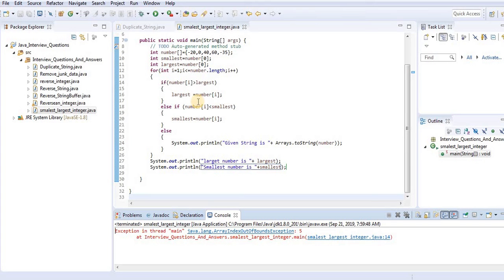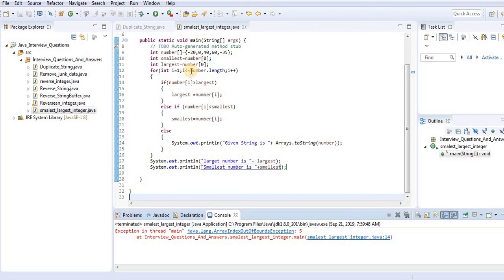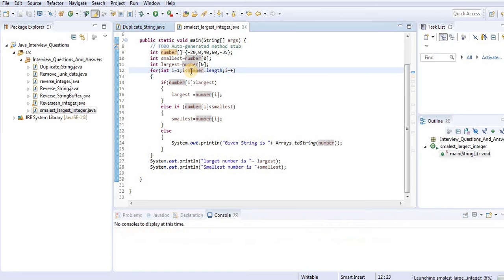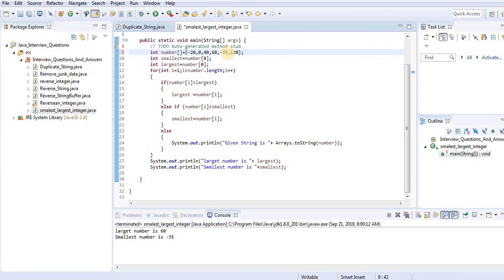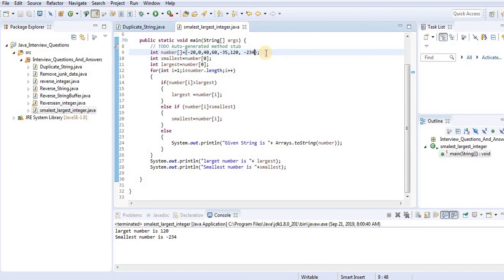When we run the program, we get an ArrayIndexOutOfBoundsException. We fix it by changing the condition to i less than number.length instead of less than or equal to. Running it again gives: largest number is 60 and smallest number is minus 35. Testing with 120 and minus 234 also gives the correct result.